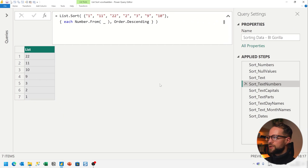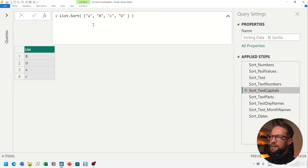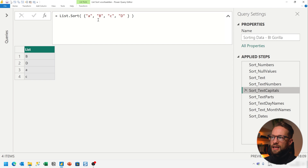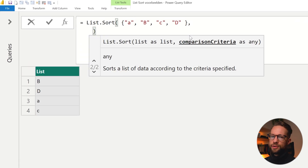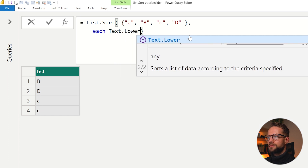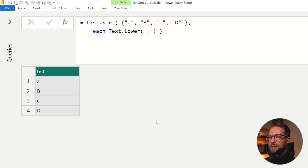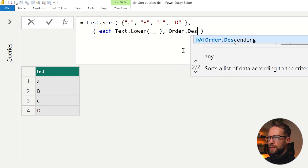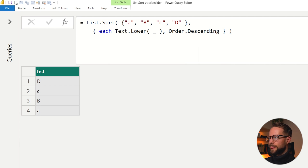Looking at data with both capital and lowercase letters — uppercase letters are always sorted first in alphabetical order. But if you just want to sort the A's and B's together without caring about case, you can add a second argument: write 'each Text.Lower(_)'. This treats everything case-insensitively, so A, B, B, C appear in the right order. And again, you can still combine this with Order.Descending for flexibility.